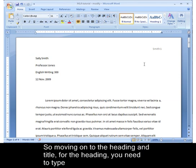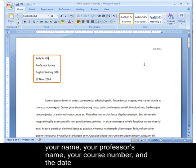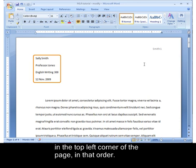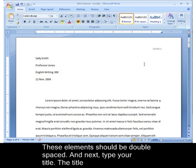Moving on to the heading and title. For the heading, you need to type your name, your professor's name, your course number, and the date in the top left corner of the page in that order. These elements should be double-spaced. Next, type your title.